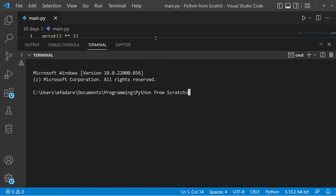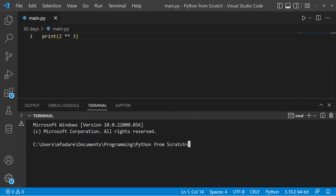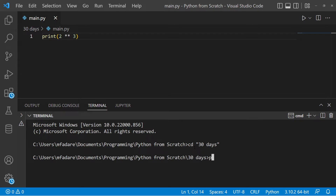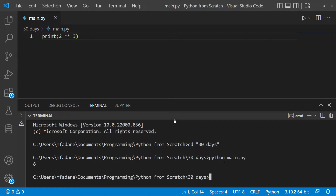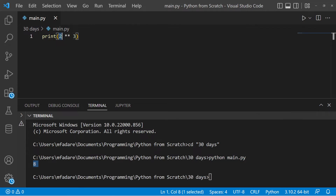I'm running my code now. Remember I'm not in my directory where I saved my Python code so I'm going to change to that directory, which is '30 days', and now I'm currently in that directory. The name of my file is main.py so I can run my file by typing 'python main.py'. The other way is by clicking on the button up here. Now I run the code and yes, as you can see it's printing — 2 double-asterisk 3 equals 8.